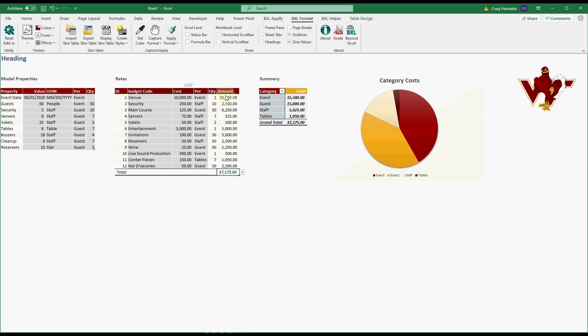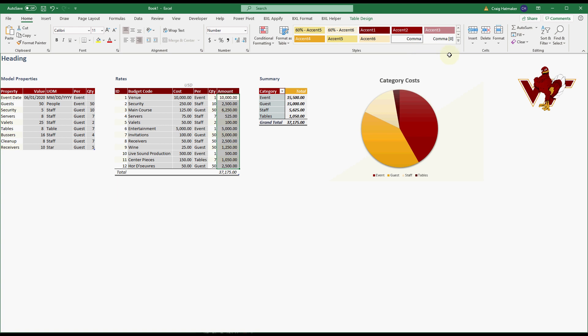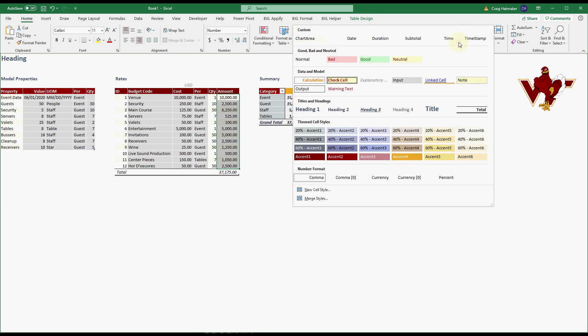We can preview cell style impacts by selecting the cells we want to format and hovering our mouse over cell styles.